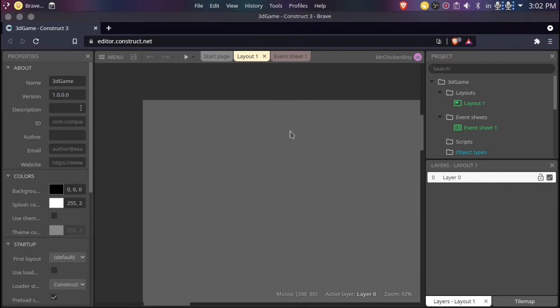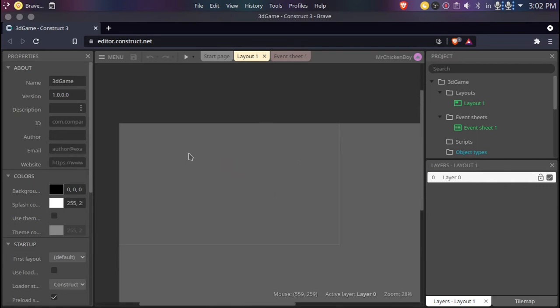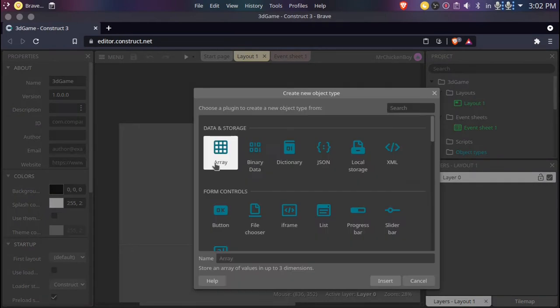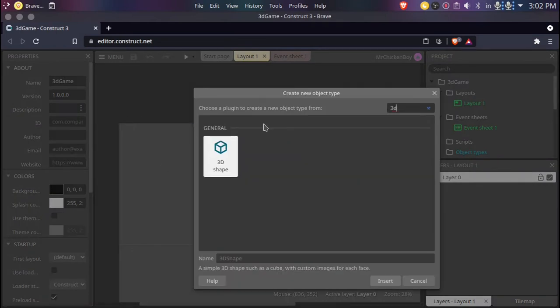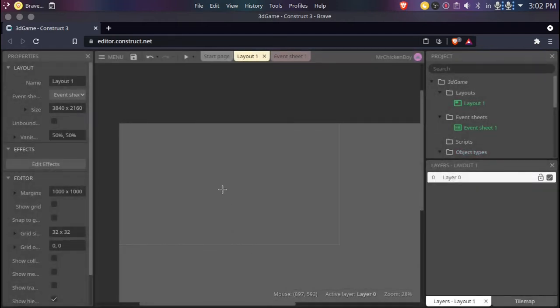Now we have this — first we'll zoom out a bit just to see the overview. Right-click and insert a new 3D object. So we won't import a sprite, but instead a 3D object. I'll just name this 'Blocks' and press Insert.